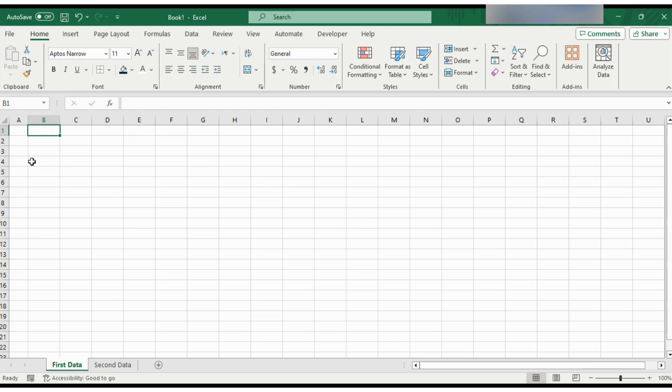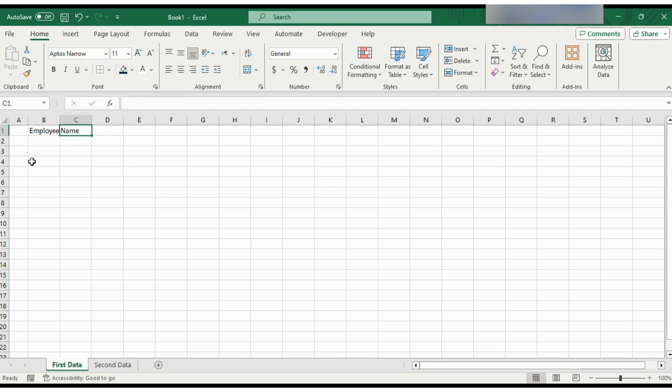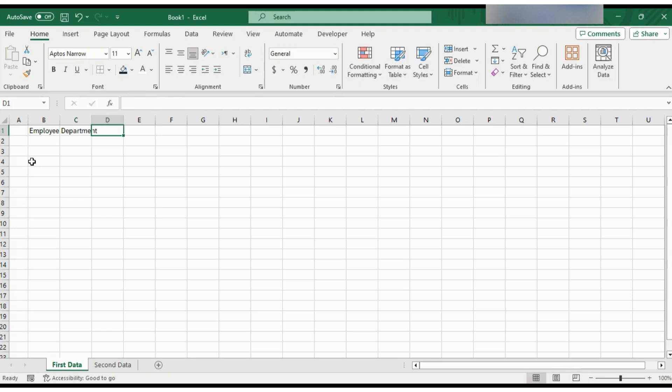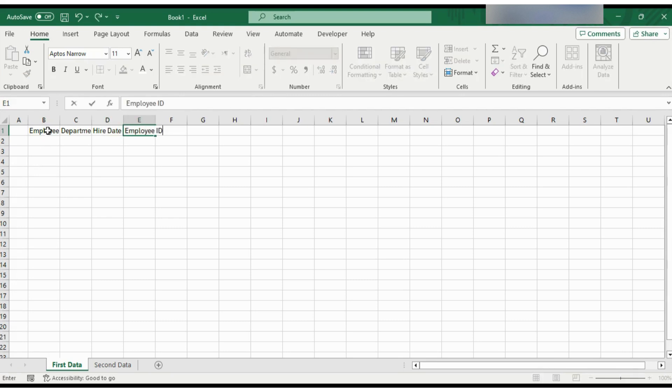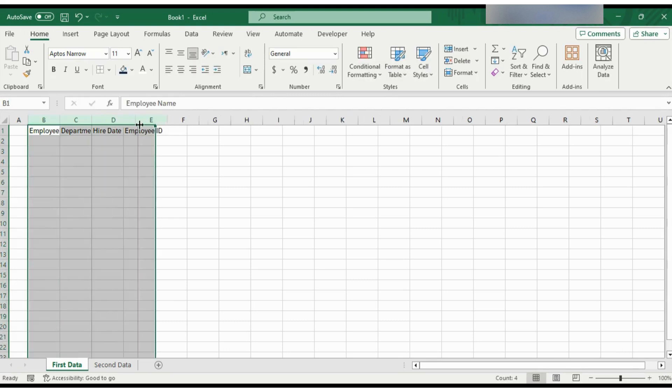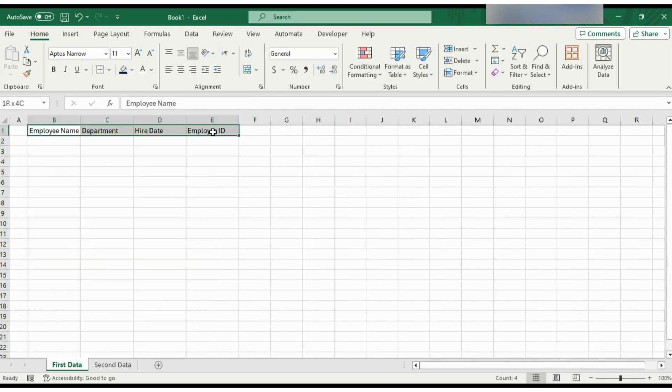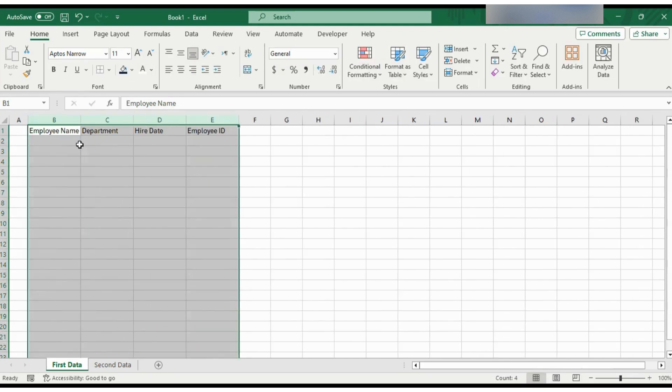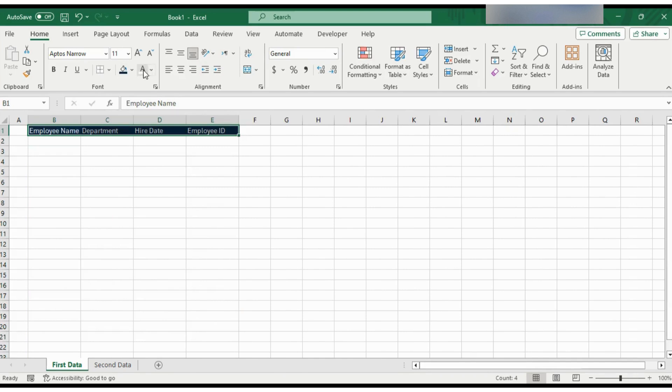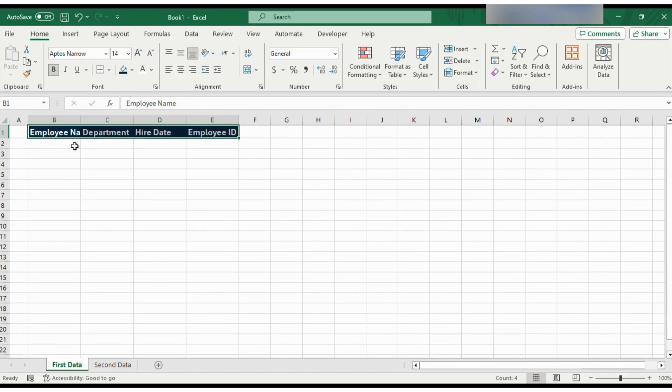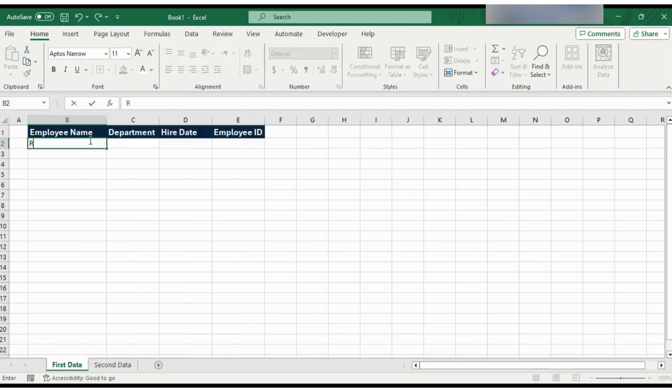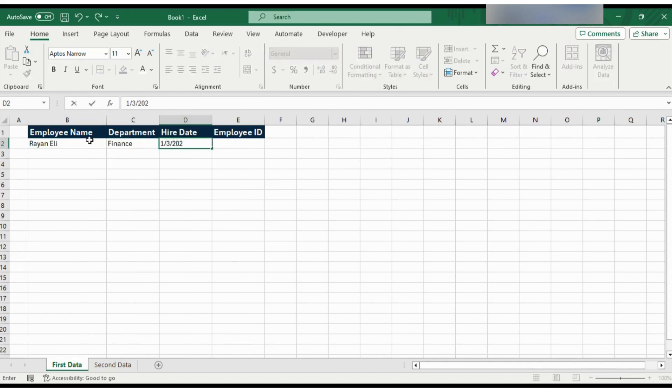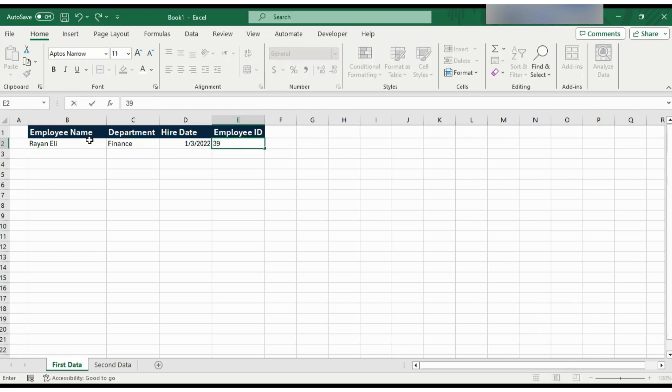Back to the topic. Here, you need to write employee name in this cell. Here, you can write department, hire date, employee ID. Now format this a bit. Make the font white and fill blue. In the blue cell, here we will start typing employee names. Let's say Diane Ellie, finance, hire date is 1-3-2022 and employee ID is 3969.